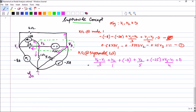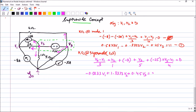Rearranging the super node KCL equation gives: minus 0.5833 v1 plus 1.333 v2 plus 0.45 v3 equals 28. This is equation number 2. We now have two equations but three unknowns, so we need one more equation.